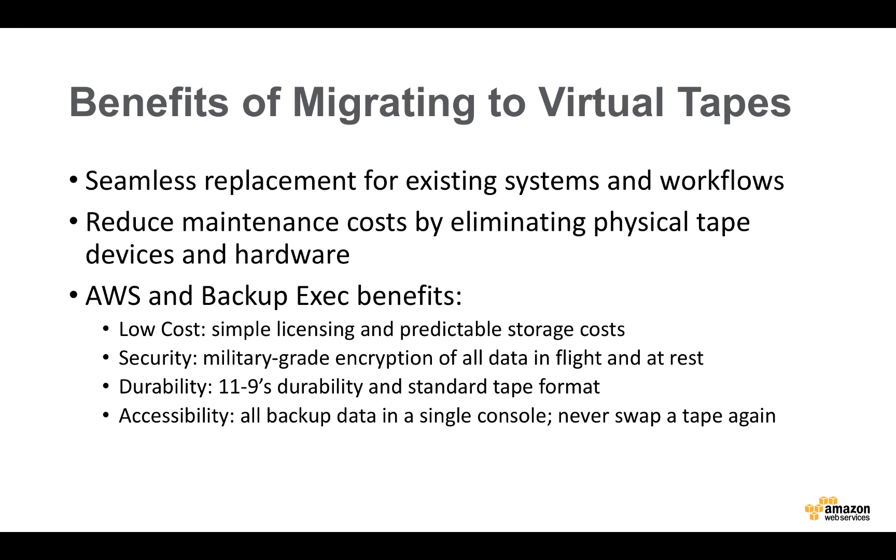We're hoping that this demo illustrates how it's possible to migrate from physical to virtual tape backups. In summary, let's look at some of the benefits of migrating to virtual tapes. One of the key benefits, in my opinion, is that you have a seamless and a non-disruptive replacement for your existing backup workflows. In other words, you can continue to use the exact same backup application that you're using today. And you can continue to use the same backup lifecycle policies that you're using today. You can also reduce maintenance costs by eliminating that physical tape infrastructure. And you can free up that space. And you have all of the benefits of AWS.